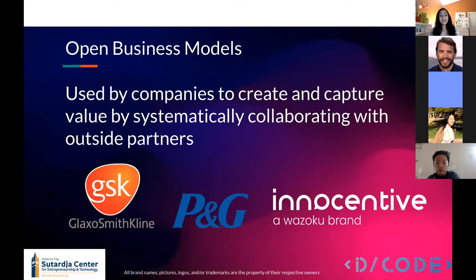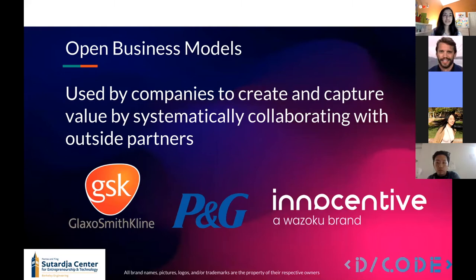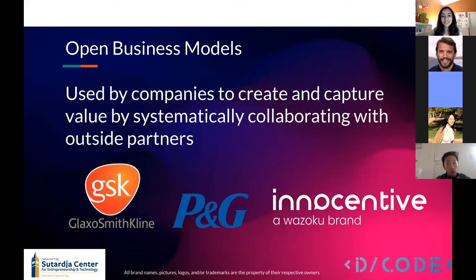The open business model is where companies attract external ideas, technologies, and IP into their development process and monetize through this. You may have heard of Henry Chesbrough, our own director here at Haas School of Business, who coined the term 'outside-in innovation' which describes this process. Go Bears!